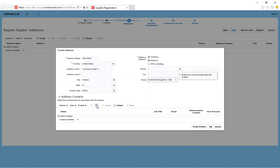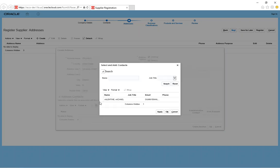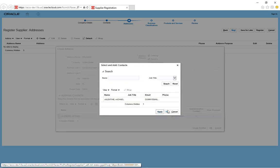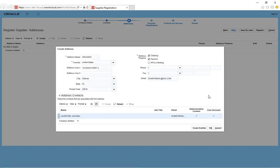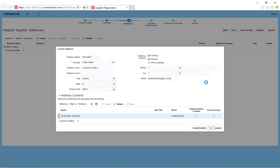It's the ordering and remit to. The ordering means you'll get a purchase order from the buyer, and the remit to, of course, is for AP so they can cut you a check. Enter your phone number, fax number. I'll enter the same email that I did before. And then I can add the contact so it's referenced for that particular address. Everything looks good. Hit OK.